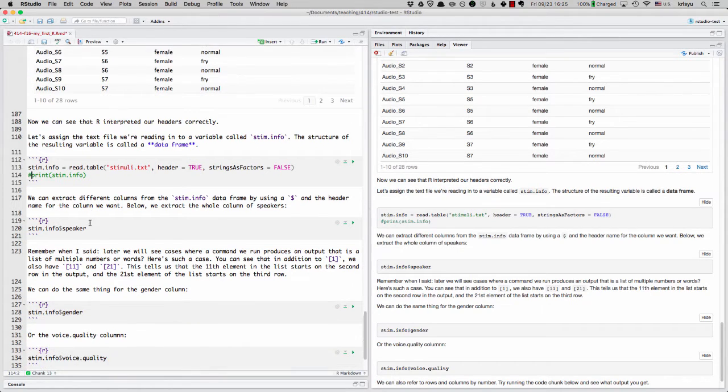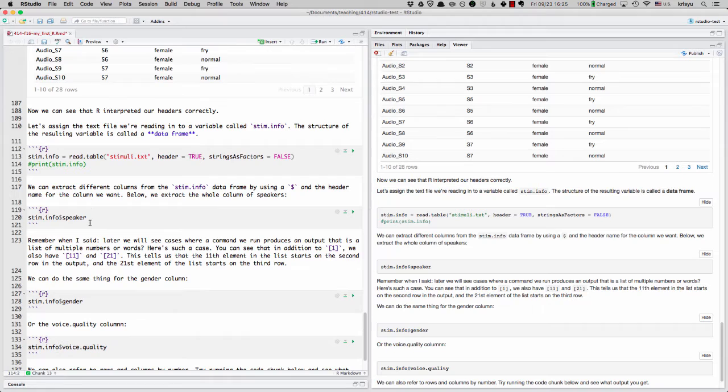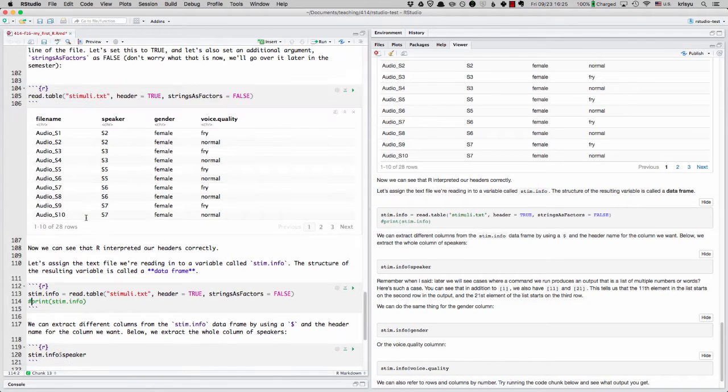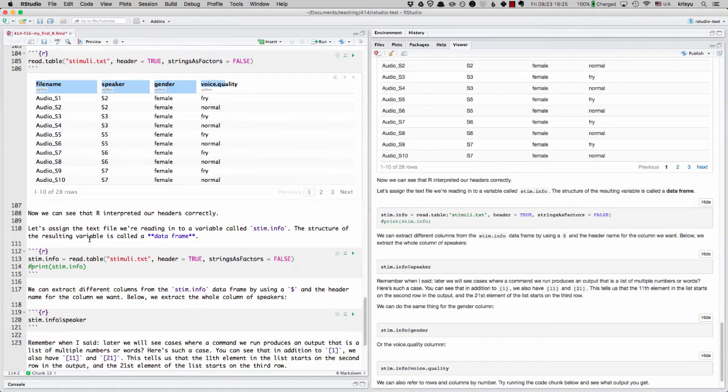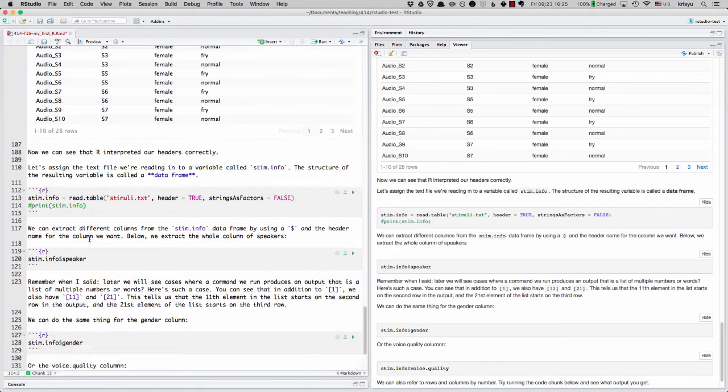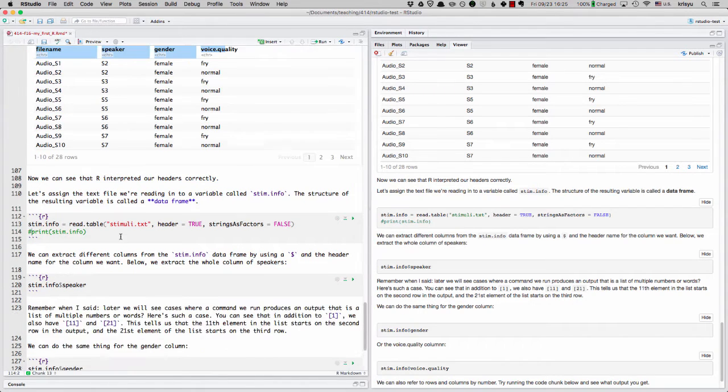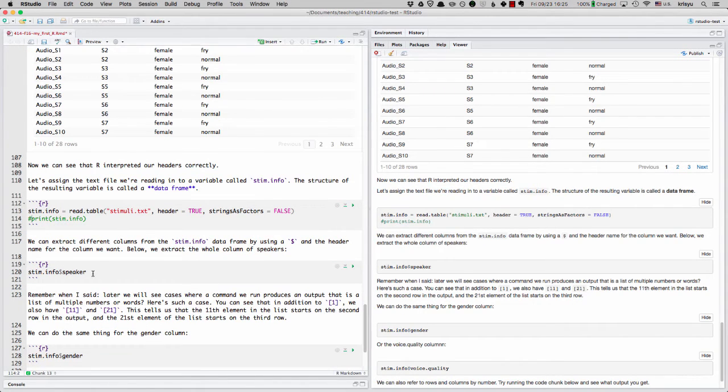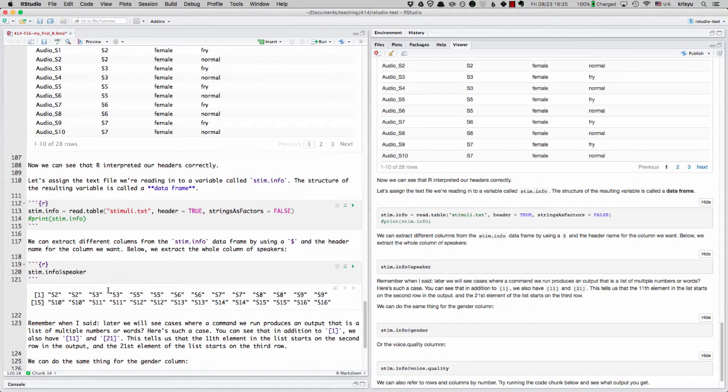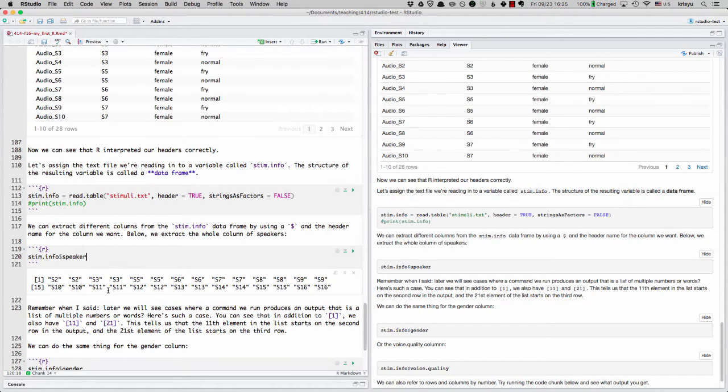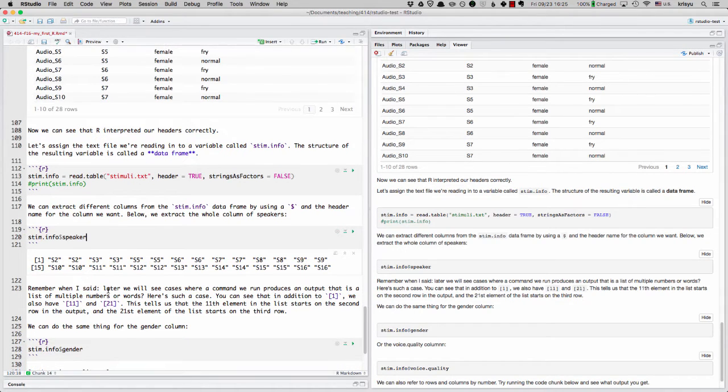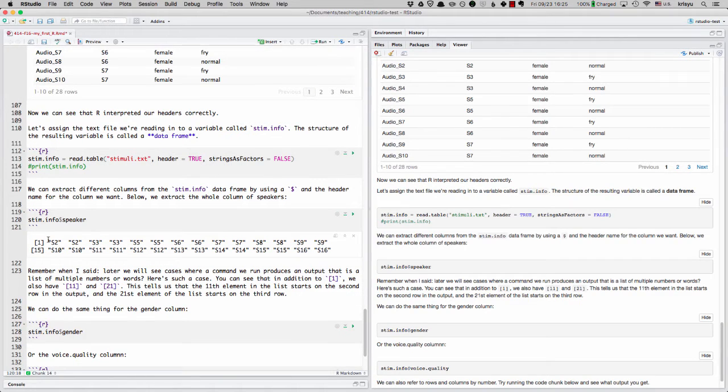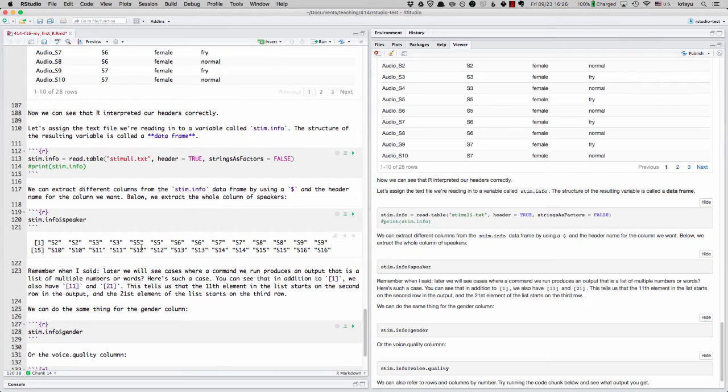All right. Last thing I want to show is we can extract different columns from the stim.info data frame by using this dollar sign and then the header name. So these are the different header names here. So to get the speaker column extracted, I can type stim.info dollar sign speaker. Let me run this. And here I get these returned. So S2 through S16.